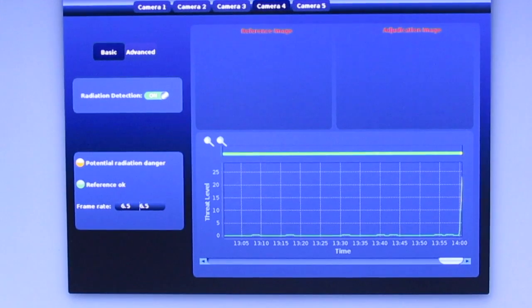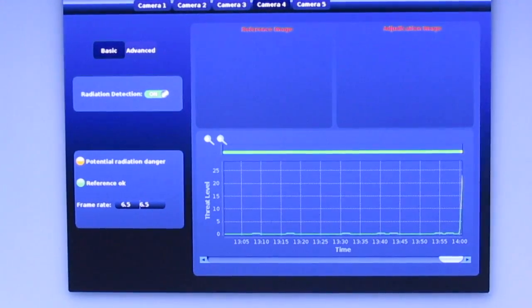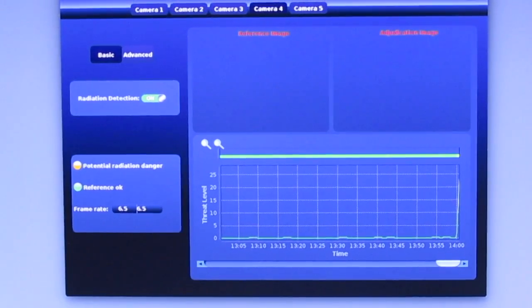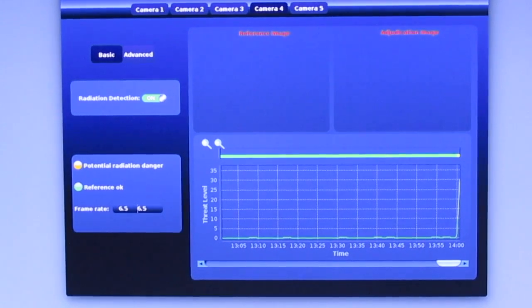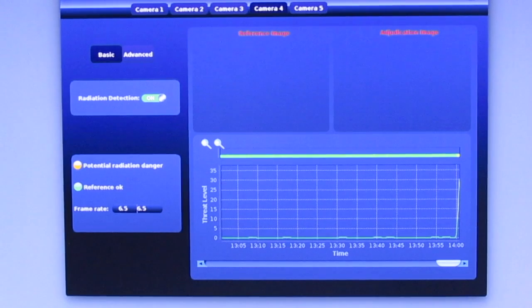Lower levels of radiation are detected in somewhat more time. Detection of radiation using security camera video will take somewhat longer due to the visible image and the way the software compensates for that complication.